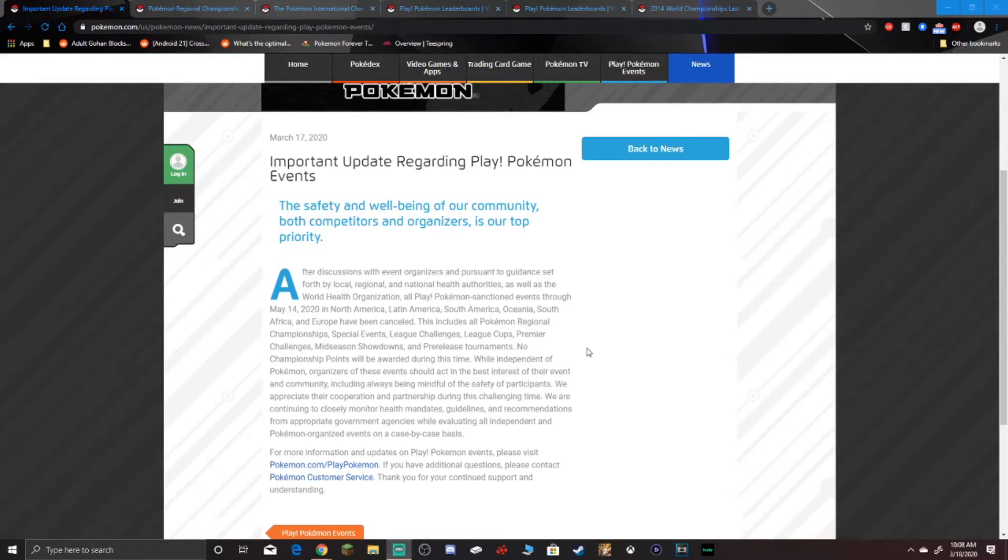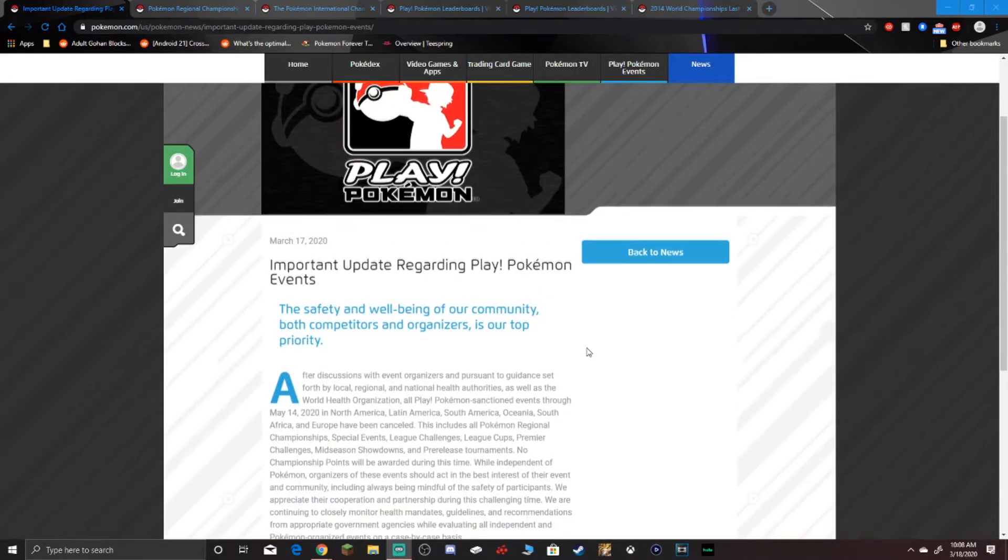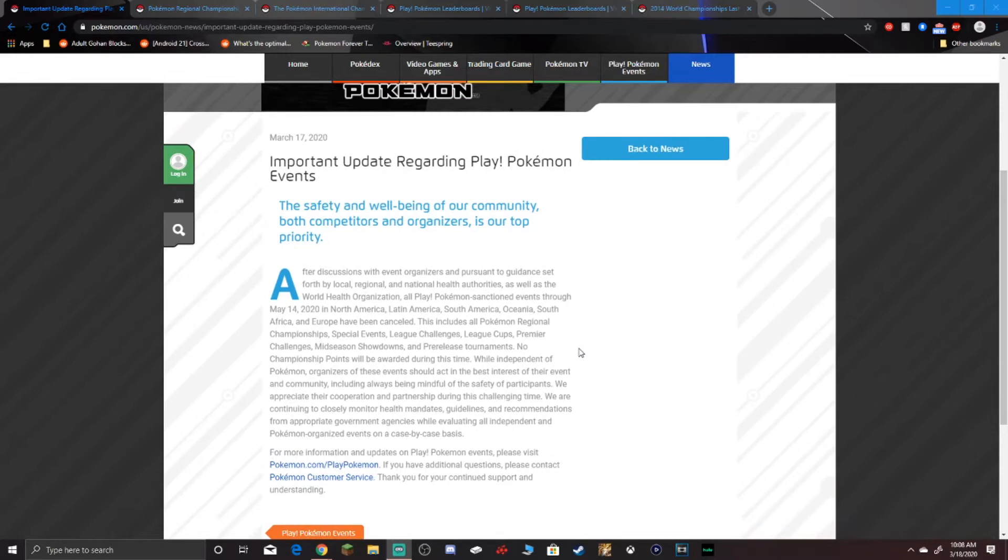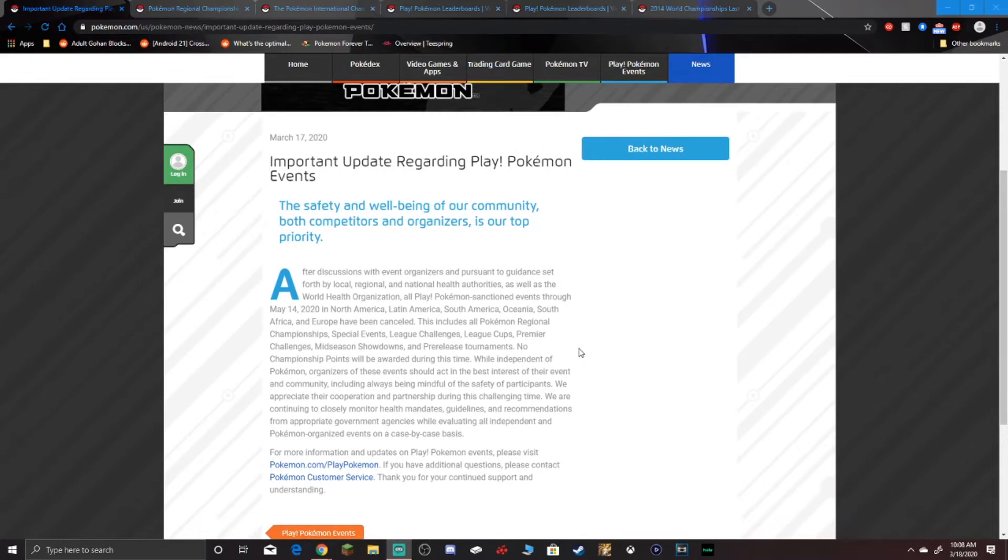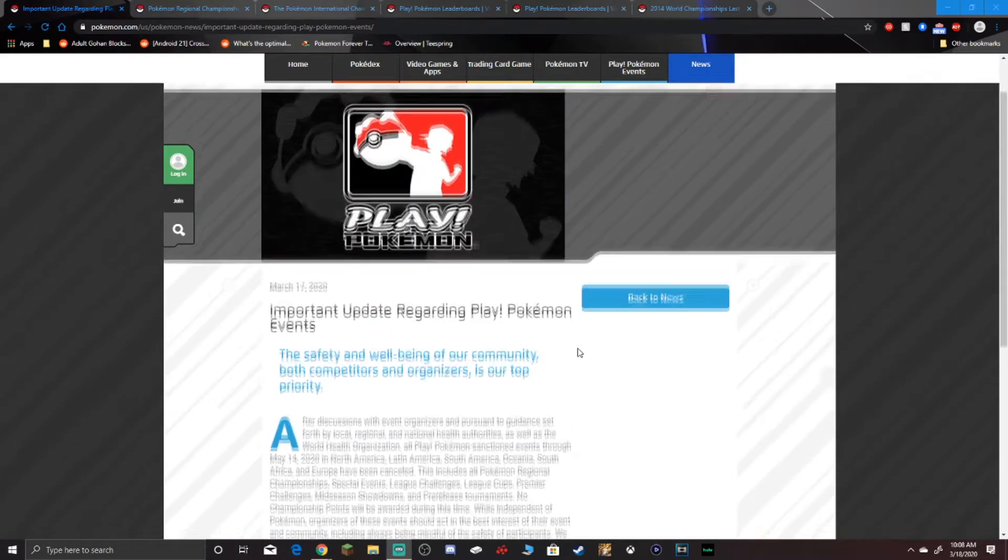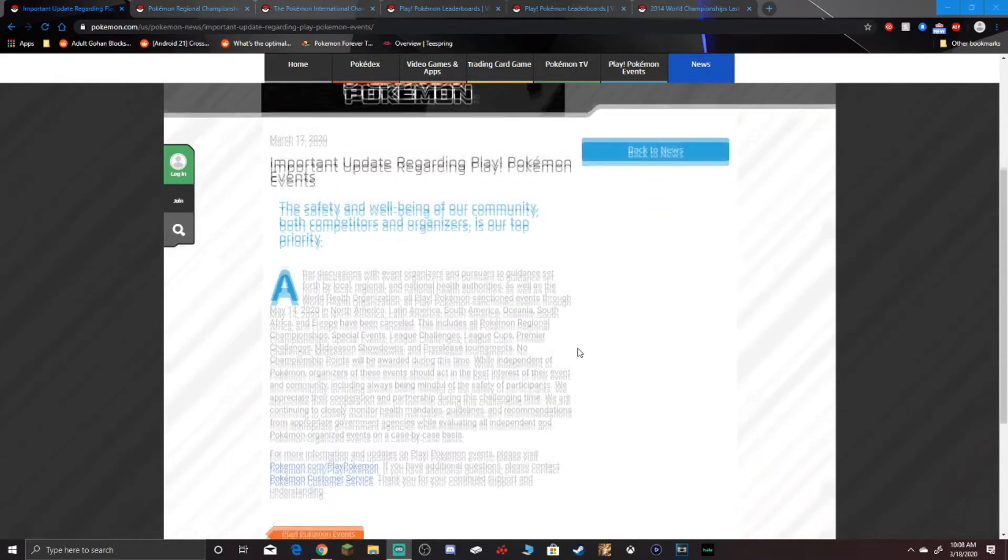So yesterday we had a bombshell of news drop when it comes to Play Pokemon. And unless you've been living under a rock, which if you watch this video I highly doubt it, you already know that pretty much everything is canceled, everything's postponed, and it's not even funny anymore. Let's get into this article.